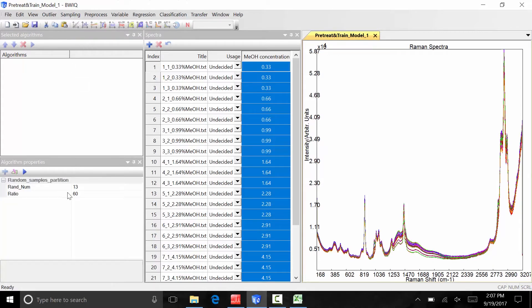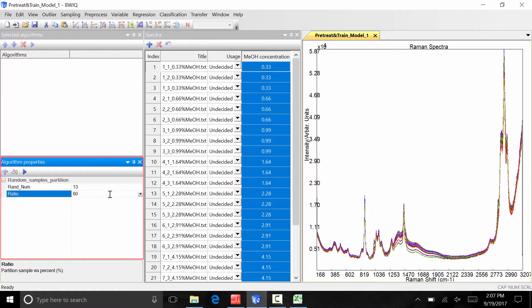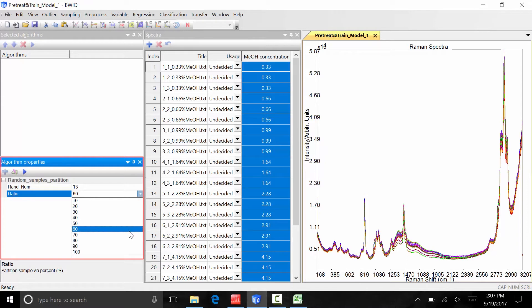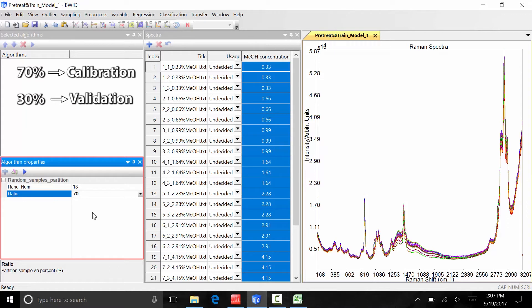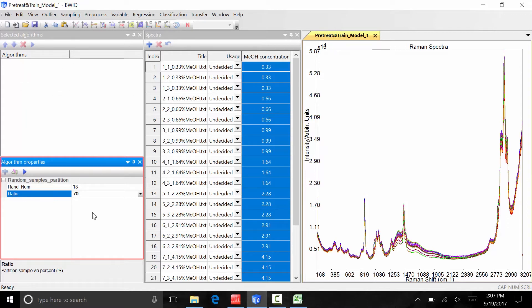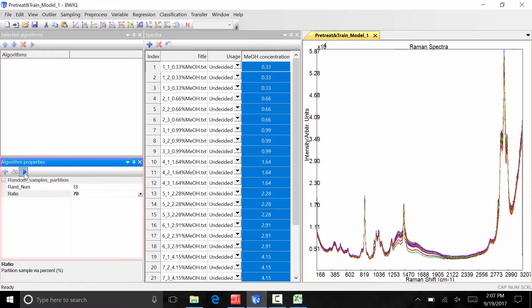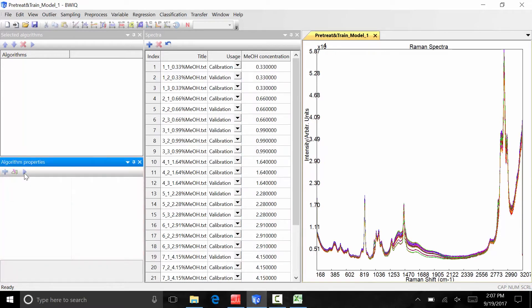The parameters for the random sampling algorithm will appear in the algorithm properties panel. In the algorithm properties panel, click ratio and select 70 from the drop-down. This means we will designate 70% of the spectra as calibration files and the other 30% as validation files. To apply this sampling algorithm to the data, click the blue execute button in the algorithm properties window. The usage column in the spectra window now shows which spectra are designated as calibration samples and which are validation samples.